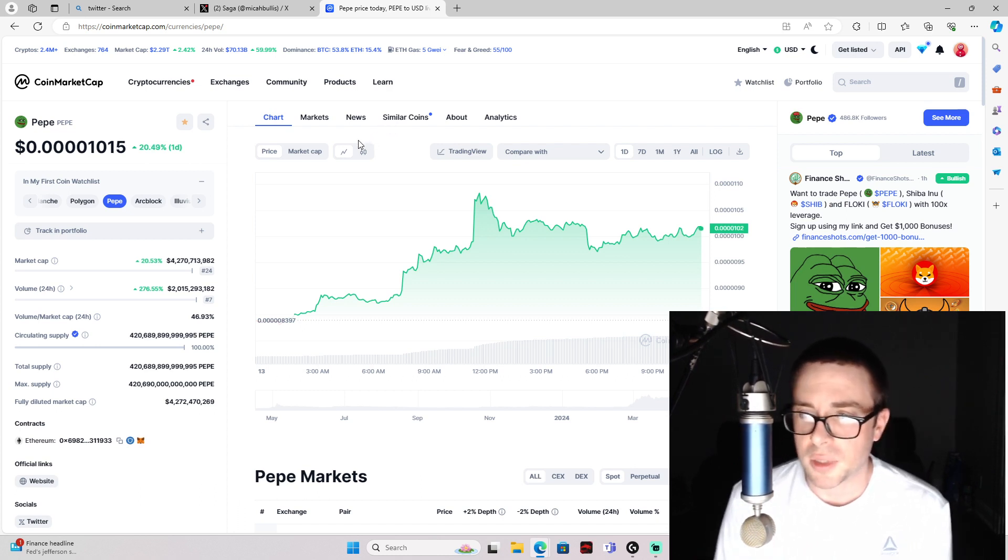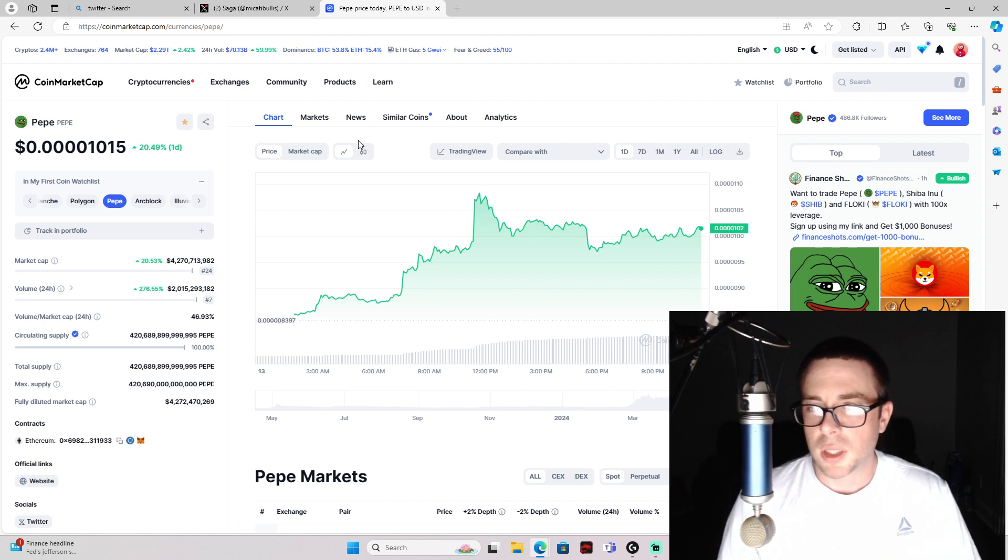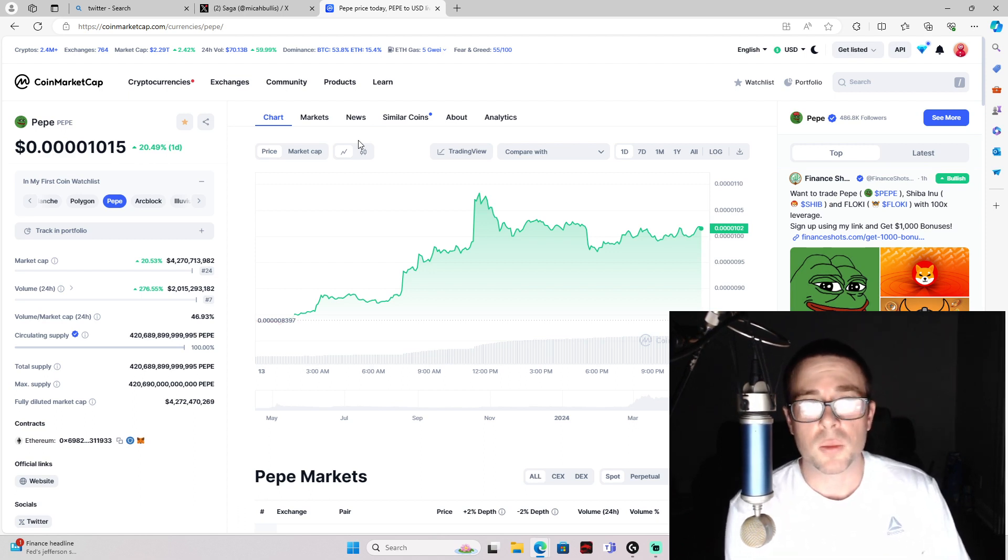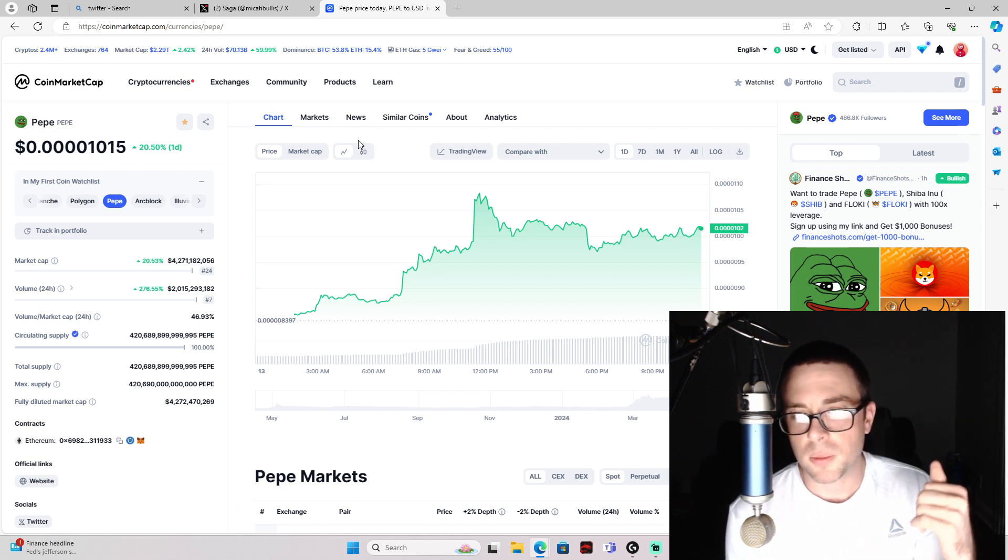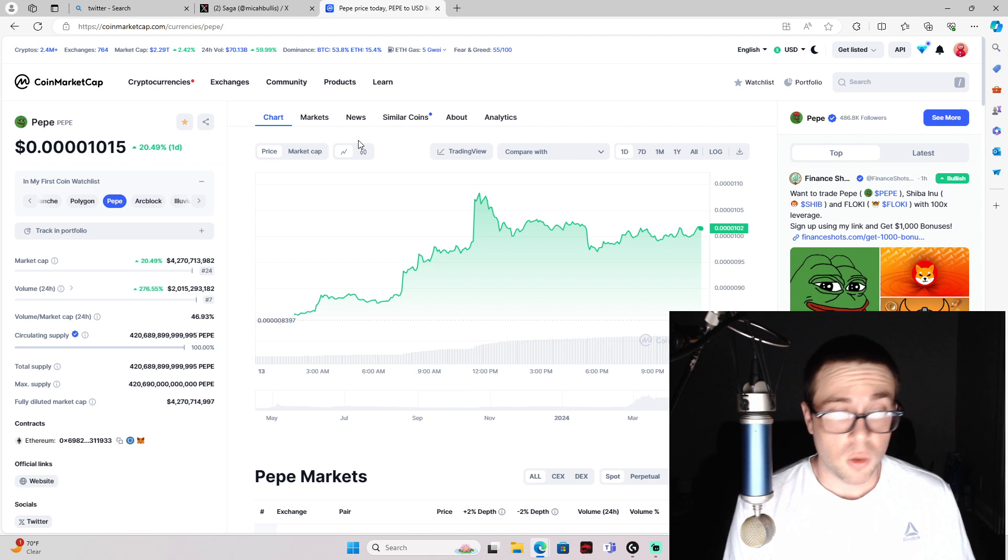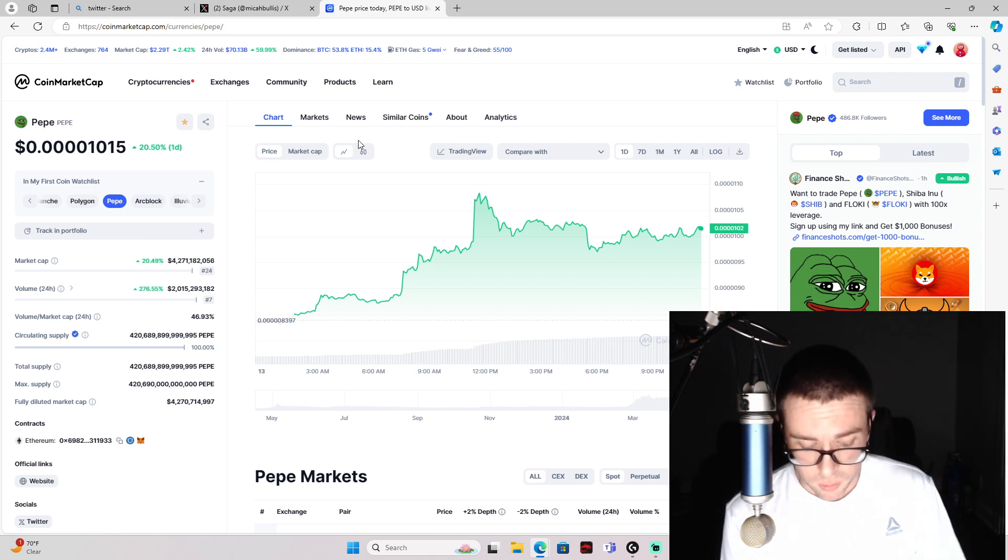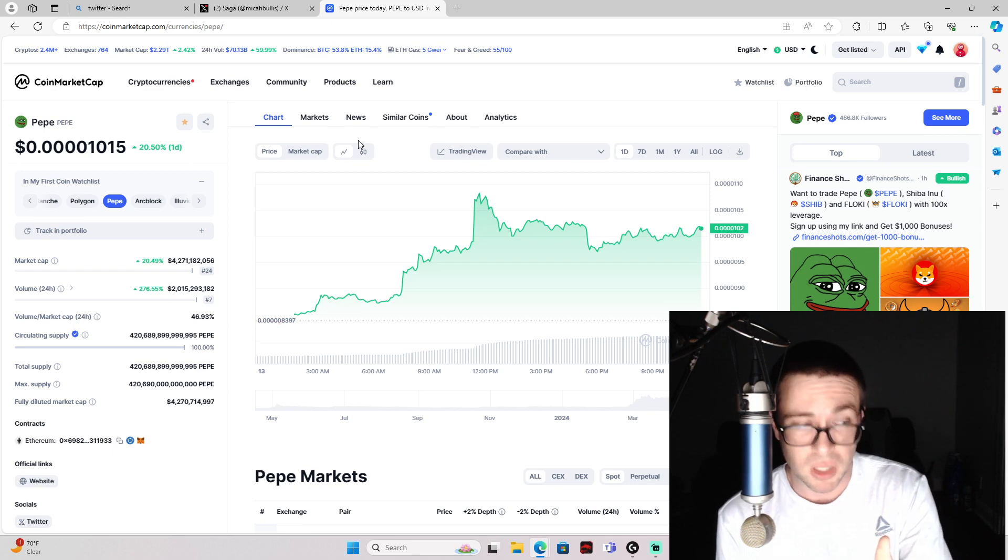I'm excited. I think PEPE is going to be number one in terms of gains from meme coins, and it might even pass Shiba Inu, which would be crazy. It actually already is one of the number one.